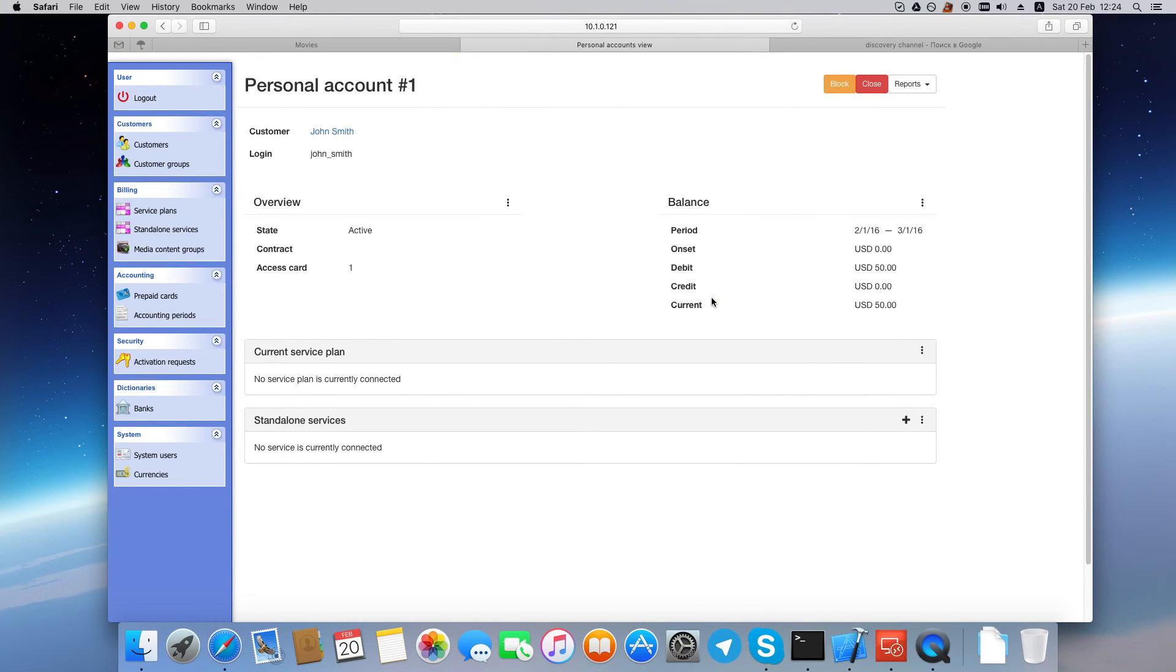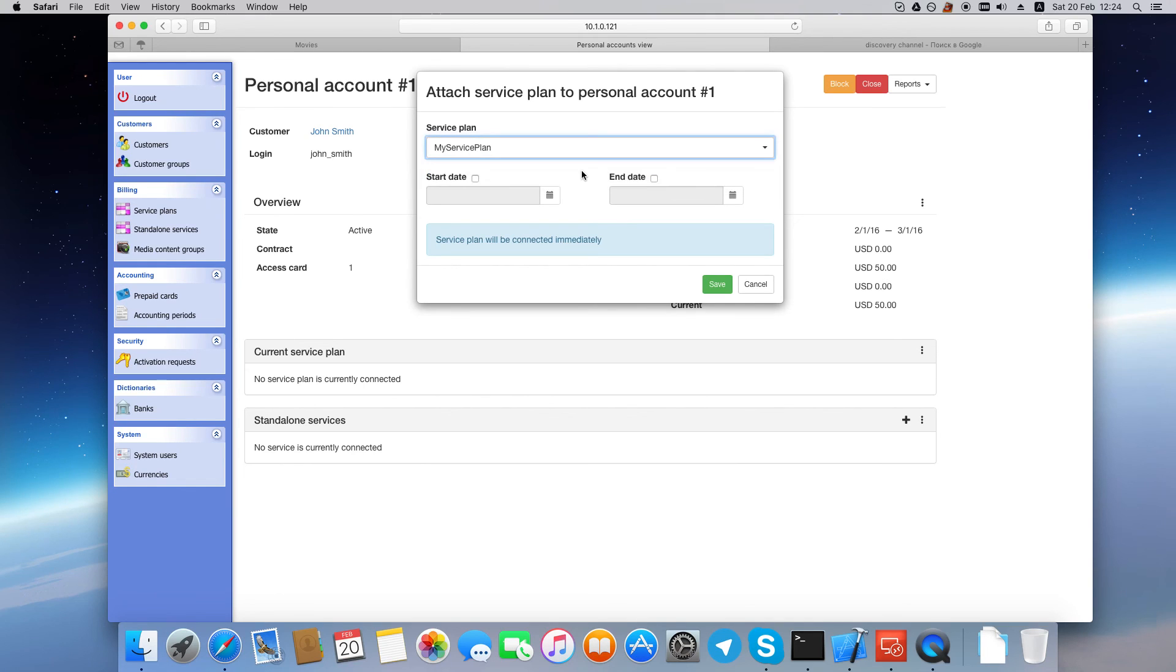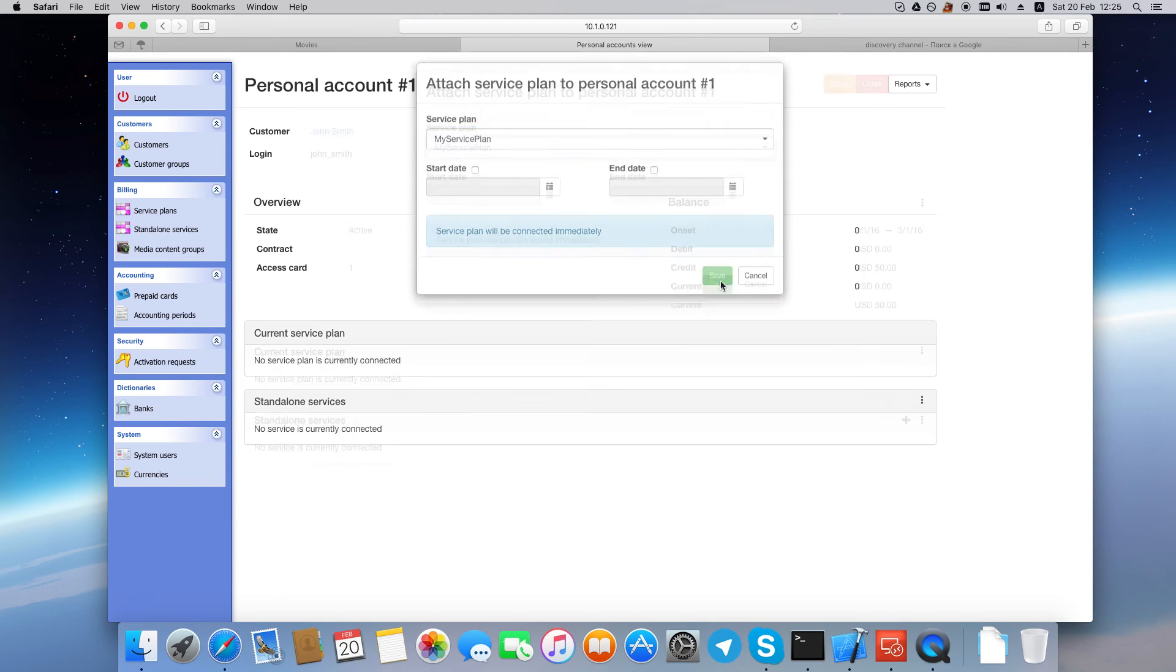Okay, now let's attach a service plan. Select a service plan, set the start date if you want a delayed attachment. But we want to attach this plan now, so just click Save.